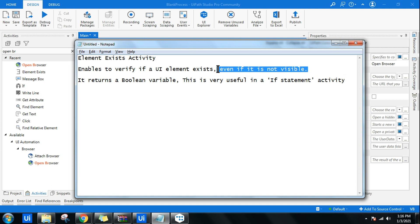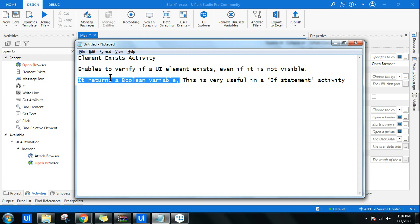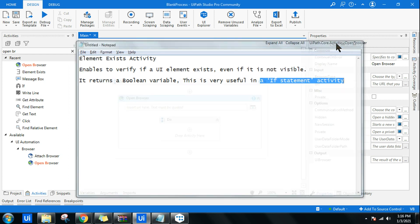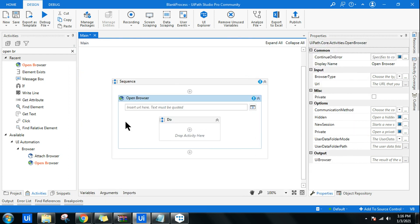It just tells you whether a UI element is available or not. It provides a boolean variable, true and false. This is very useful in an if statement activity. So let's see how it works.